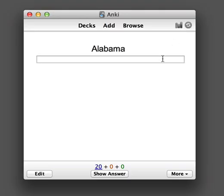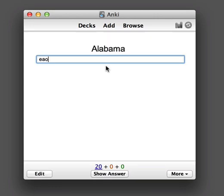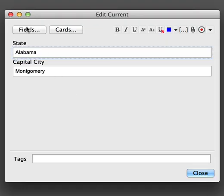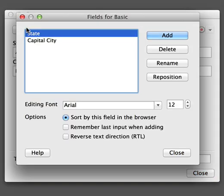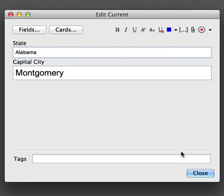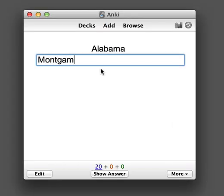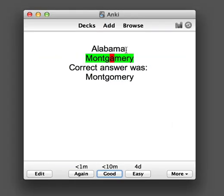If you would like to adjust the size of the typing comparison — the text here is quite small, and when we type something in the text is quite small as well — we can do this by clicking on Edit and then the Fields button at the top left. Select the field that we were comparing to and change the editing font size to something larger, for example 20. Then the typing box both here and when reviewing will be larger, as will the comparison. You can see the text is bigger now.